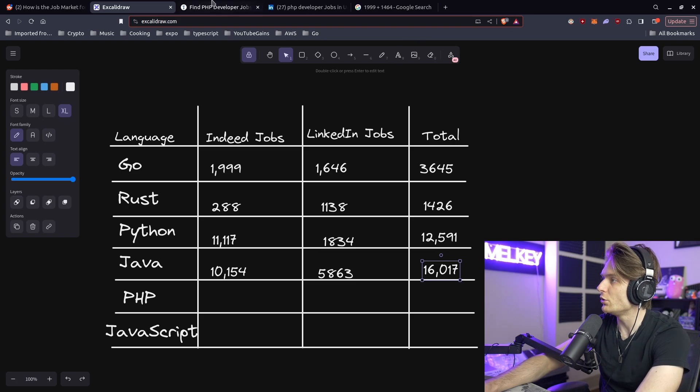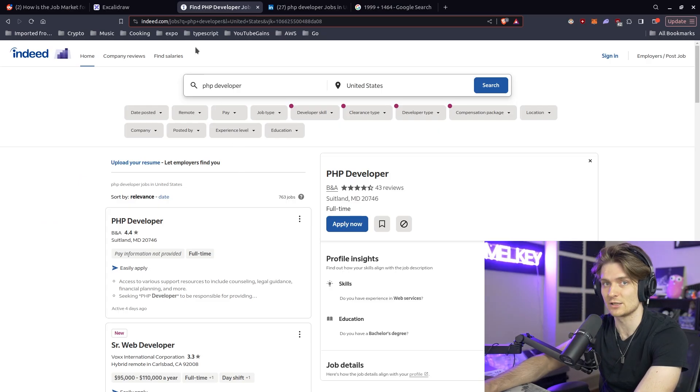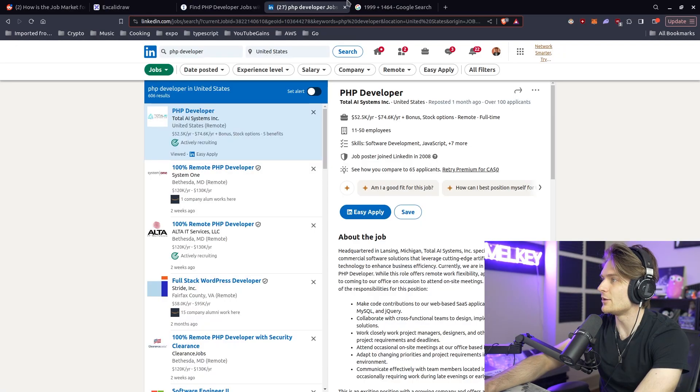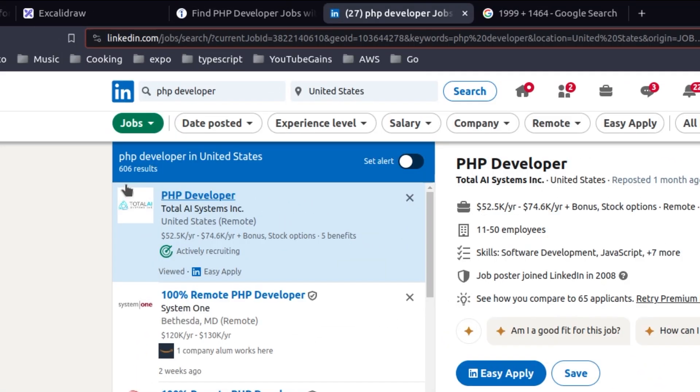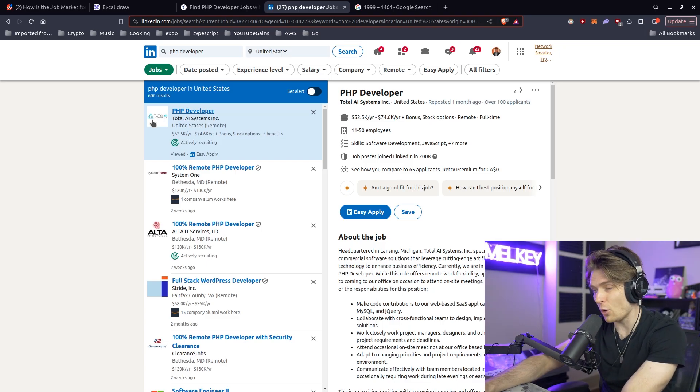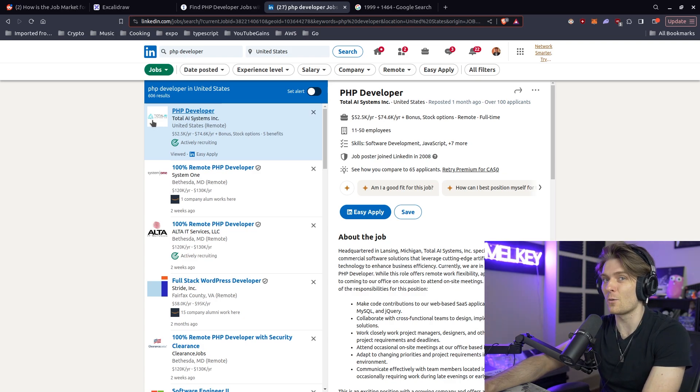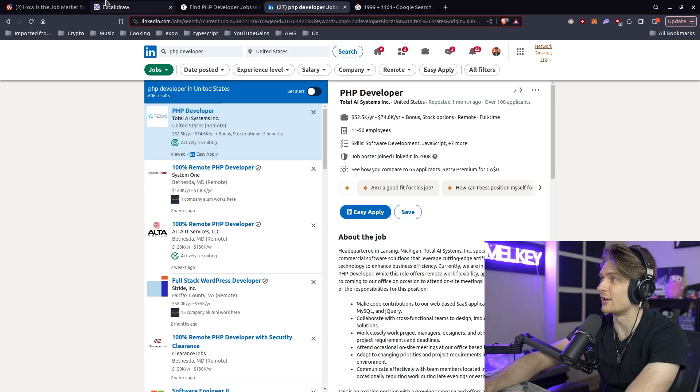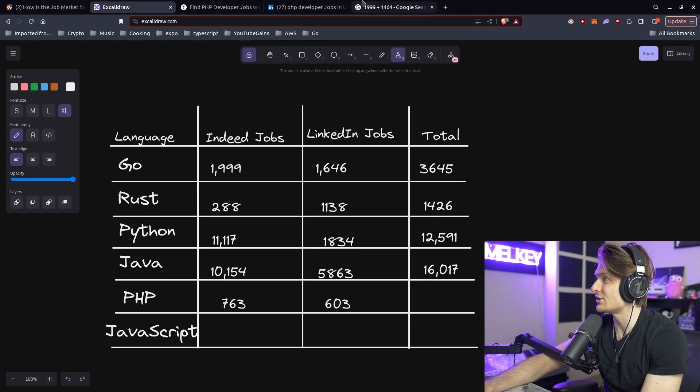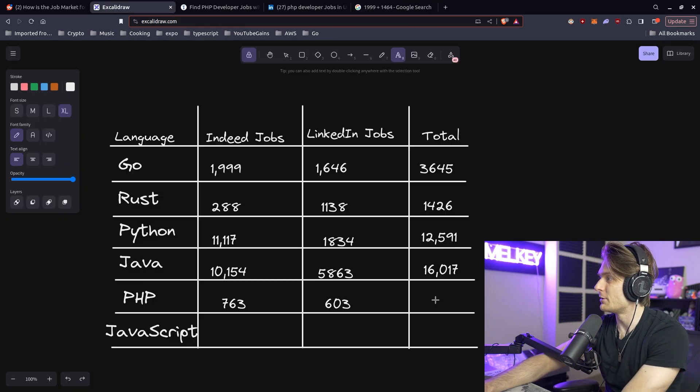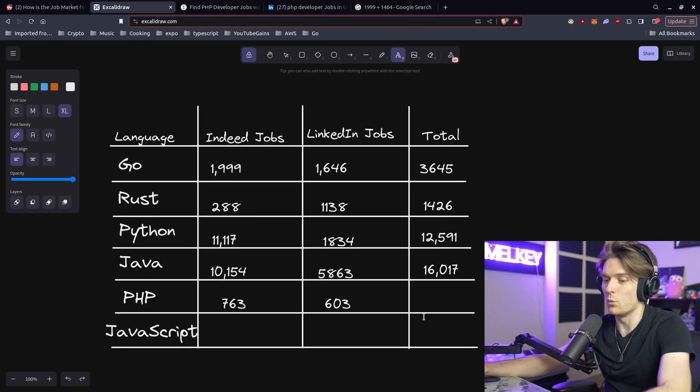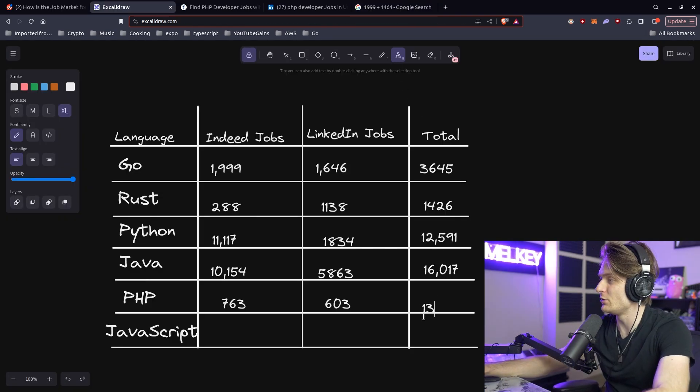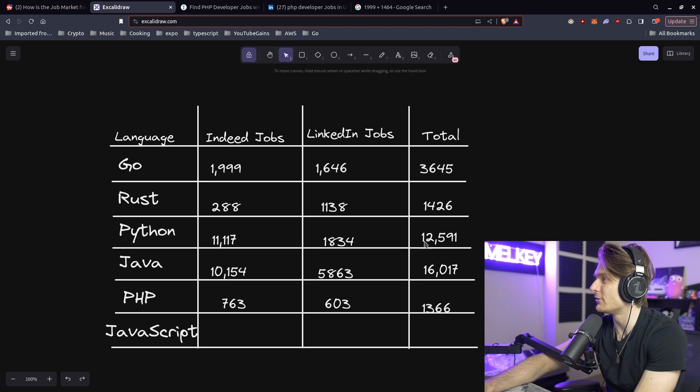So according to Indeed, there are 763 PHP developer positions in the United States. And on LinkedIn, there's 606 PHP jobs available in the United States, which is a lot lower, like significantly lower than I had thought PHP would have. This is actually our lowest tally. PHP only has 1,366 jobs in America.